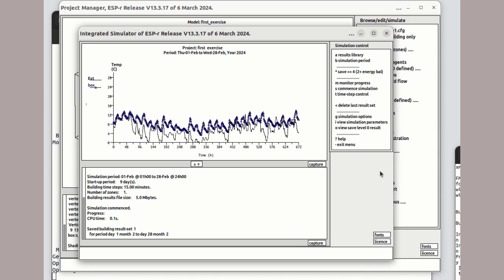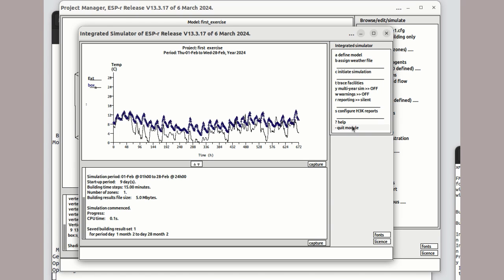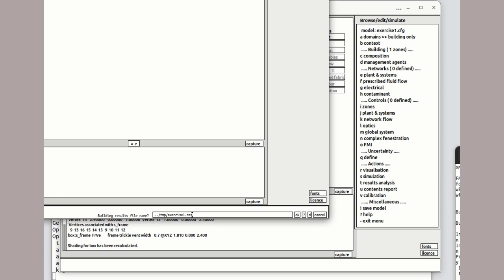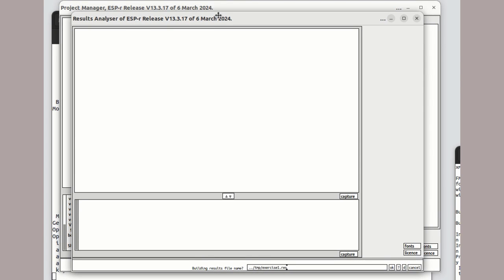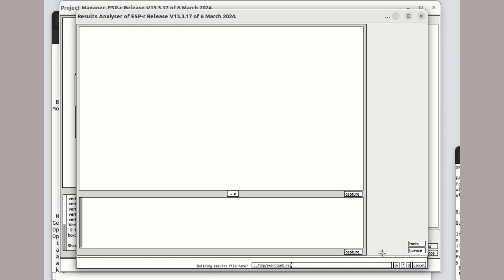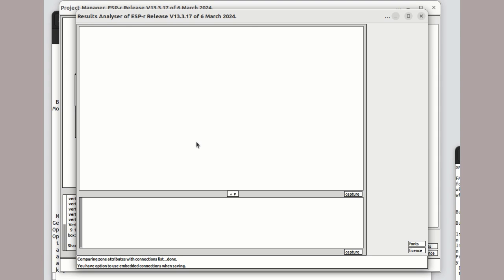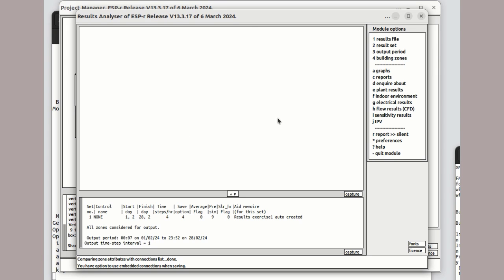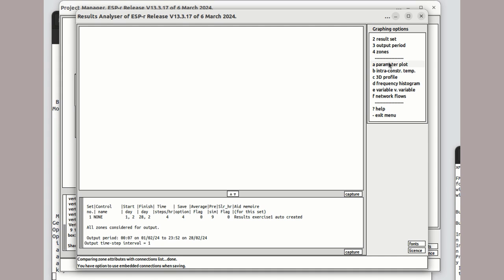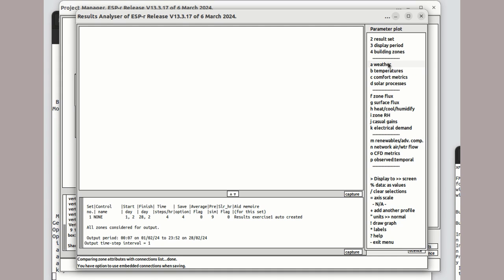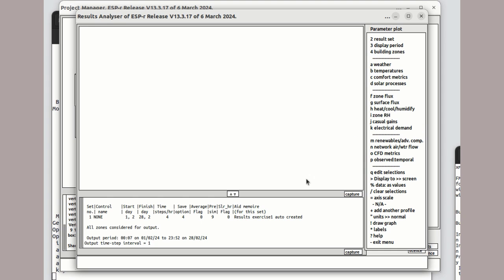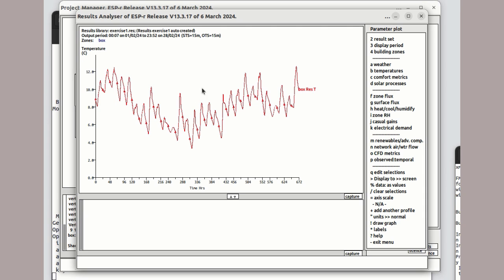With such a simple model, it only takes a couple of seconds to run. Let's look at some performance graphs. How about some resultant temperatures over the month? And let's add in some solar radiation entering the room.